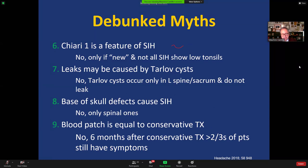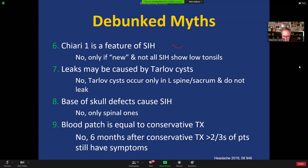Myth seven: basal skull defects cause intracranial hypotension — no, basal skull defects cause headaches due to inflammation and infection; only spinal defects cause intracranial hypotension. Myth eight: a blood patch is equivalent to conservative therapy — no; conservative therapy works in the majority of patients, but if it doesn't work after six months you must do a blood patch. If the leak location is unknown, many physicians will do blind blood patches in the lumbar and thoracic spine to try to seal an unidentified hole.